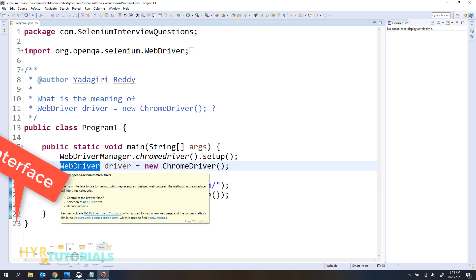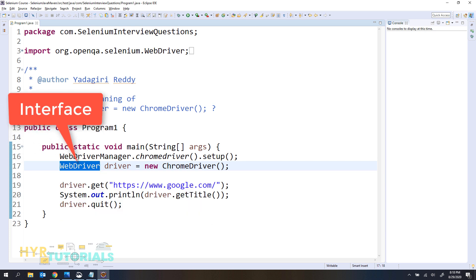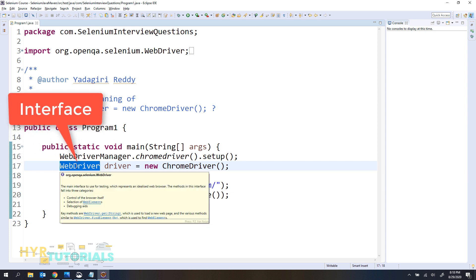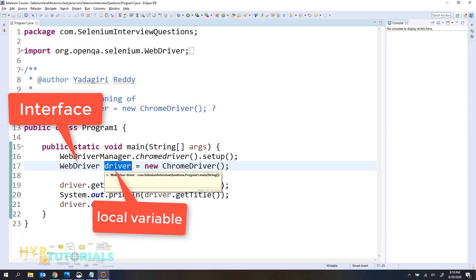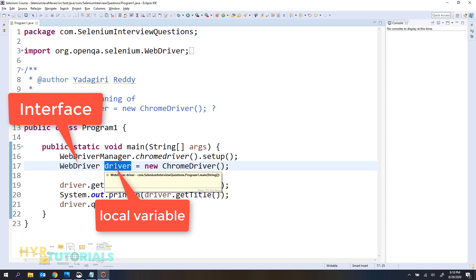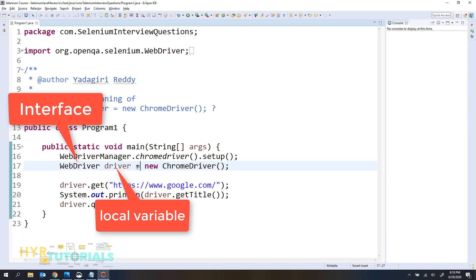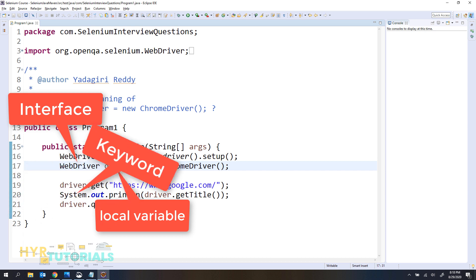Here WebDriver is an interface — when you mouse over on this you can see it says 'I', so this is an interface. Next, driver is a local variable. And next we have equals, which is an assignment operator.